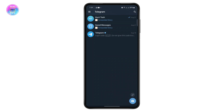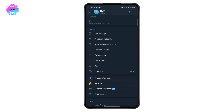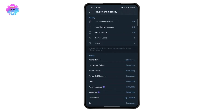To add it as a recovery email, tap on the hamburger menu at the top left, and from here go to Settings. Once you are in Settings, tap on Privacy and Security, and at the very top you can see Two-Step Verification — you will have to enable that first.